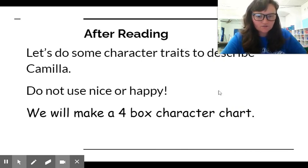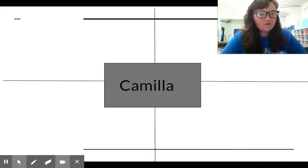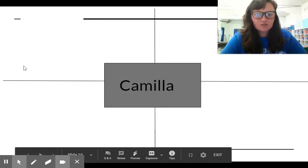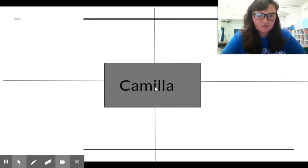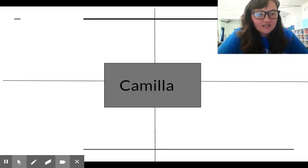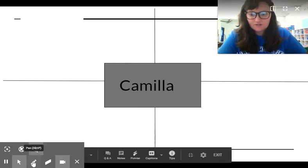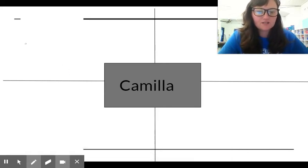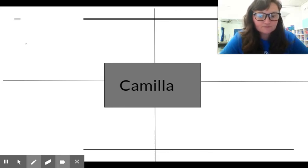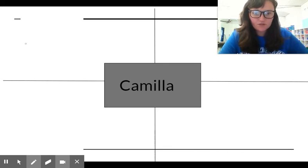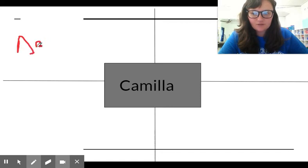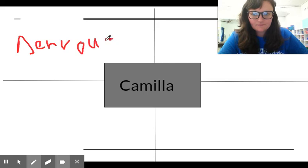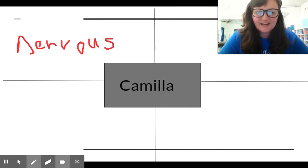So we're going to make a four box character chart. On a piece of paper that you have at home, draw two lines across and then a box in the middle. Put Camilla's name in the middle and pause this video while you do that. Now that you've made your chart, let's make our chart together. So let's think about some character traits for Camilla. What's one word that you would use to describe Camilla at first? So remember one of the words was nervous, so I'm going to do nervous. I'm going to try to write the best I can using my computer mouse. So if you put nervous, I put the same thing. So she was feeling nervous — that's one character trait.